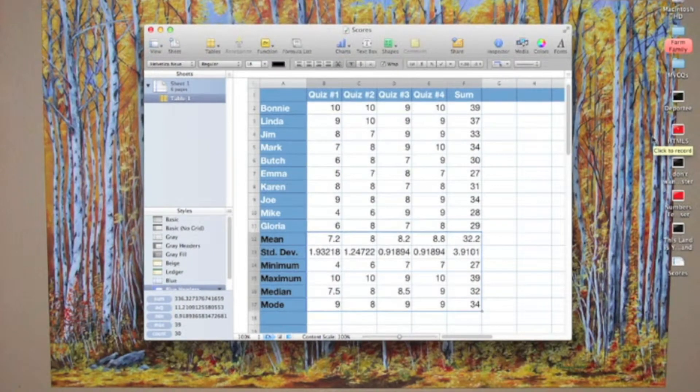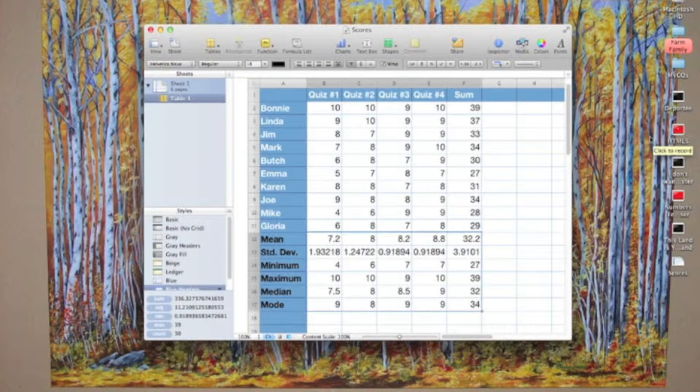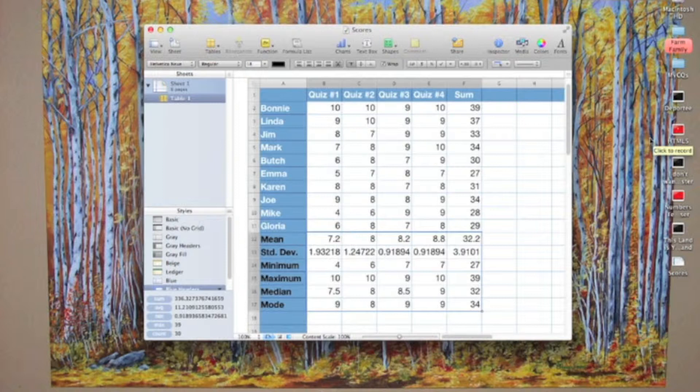PDF files are a great way to share your data. You can share PDF files with any kind of computing device, Mac, PC, whatever, and you can view these PDF files on smartphones like the iPhone or on tablets like the iPad. The one thing that your viewer can't do is alter your file, so let's see how to do it.